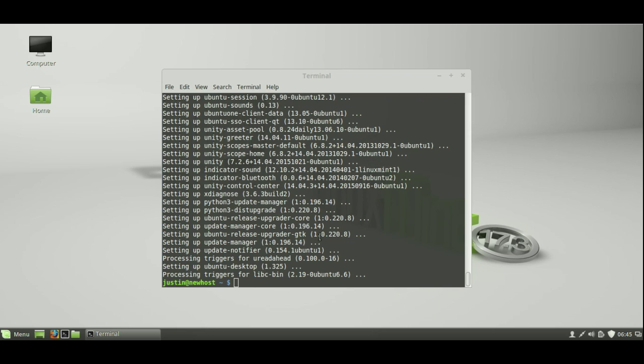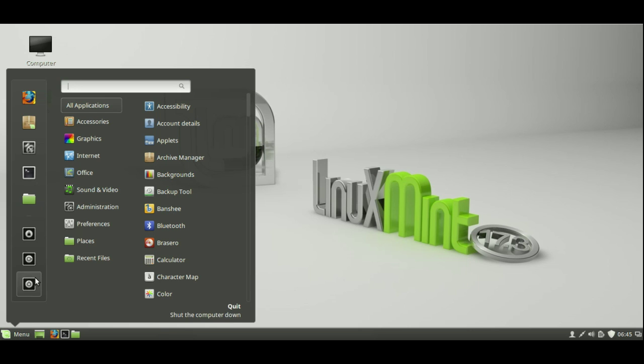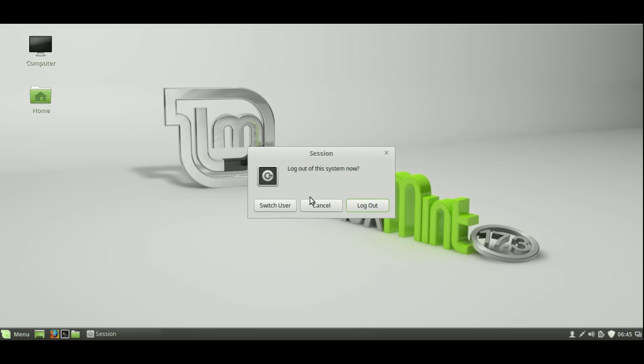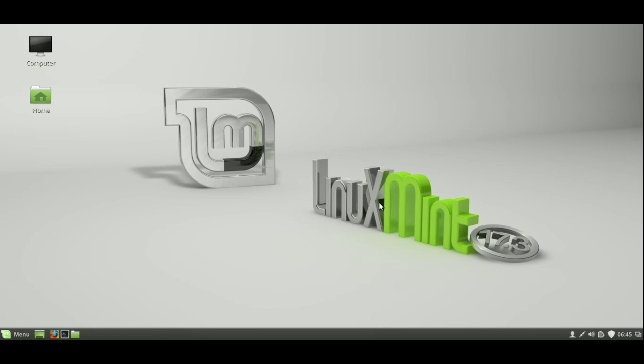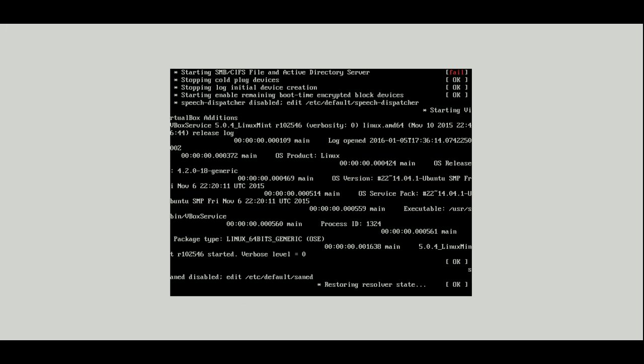So that's now finished configuring the display manager for the Unity environment. So what we need to do now is log out, select the new desktop environment, then log back in. So we'll just close that, go to log out. Here we go, log out. And there's usually a little gear icon hanging around here.